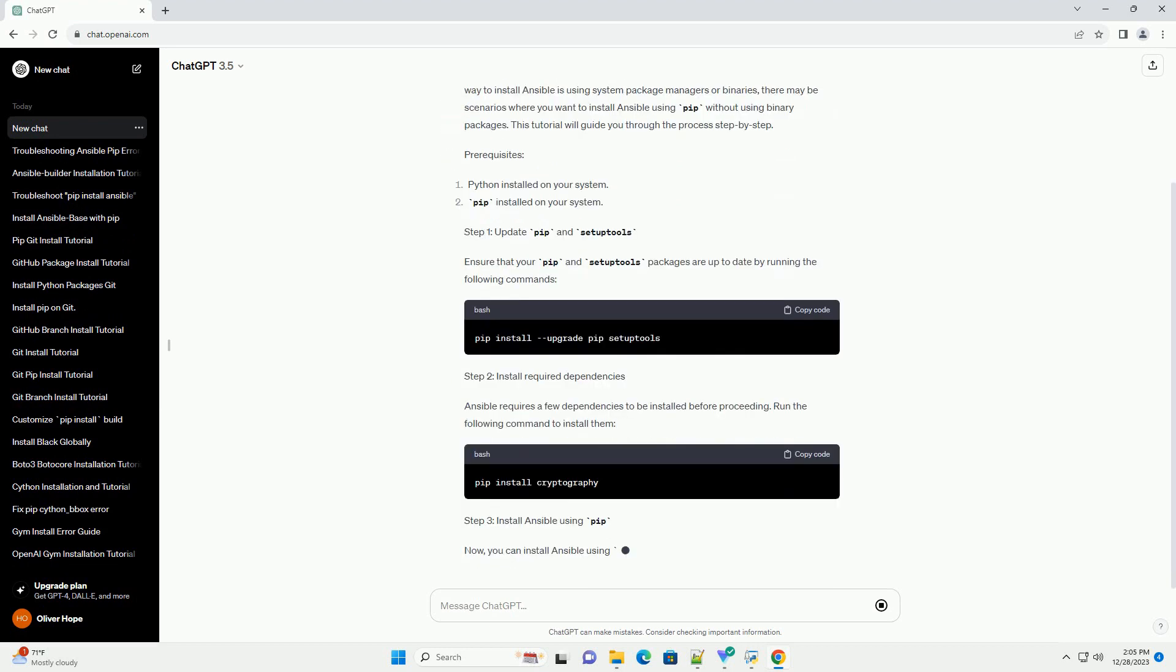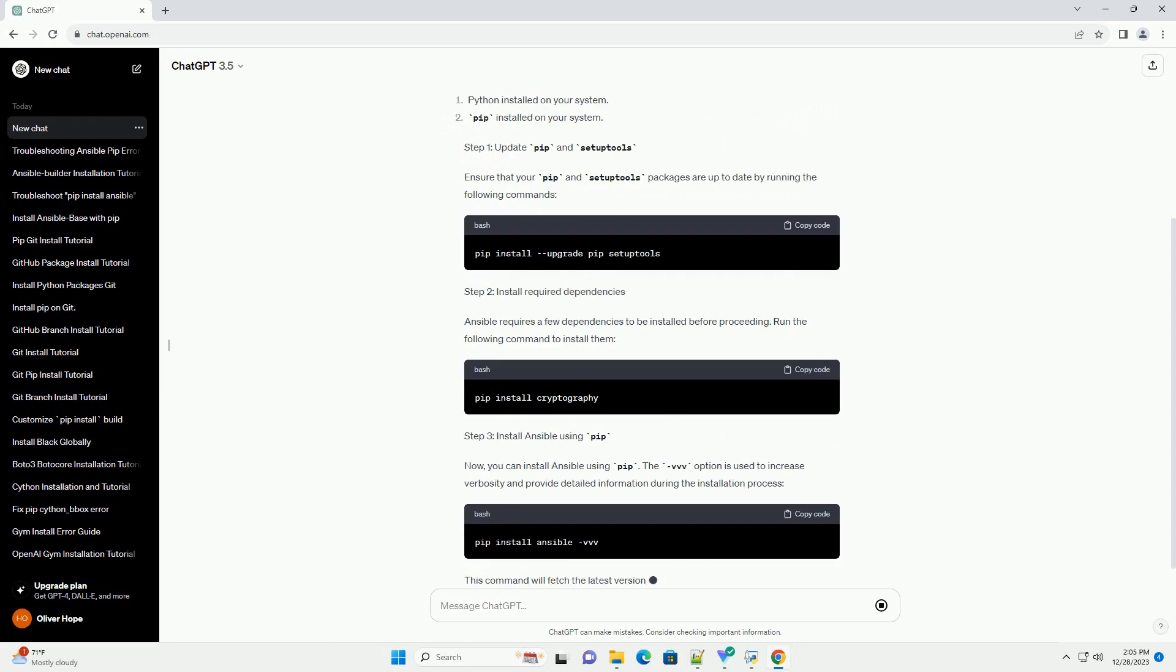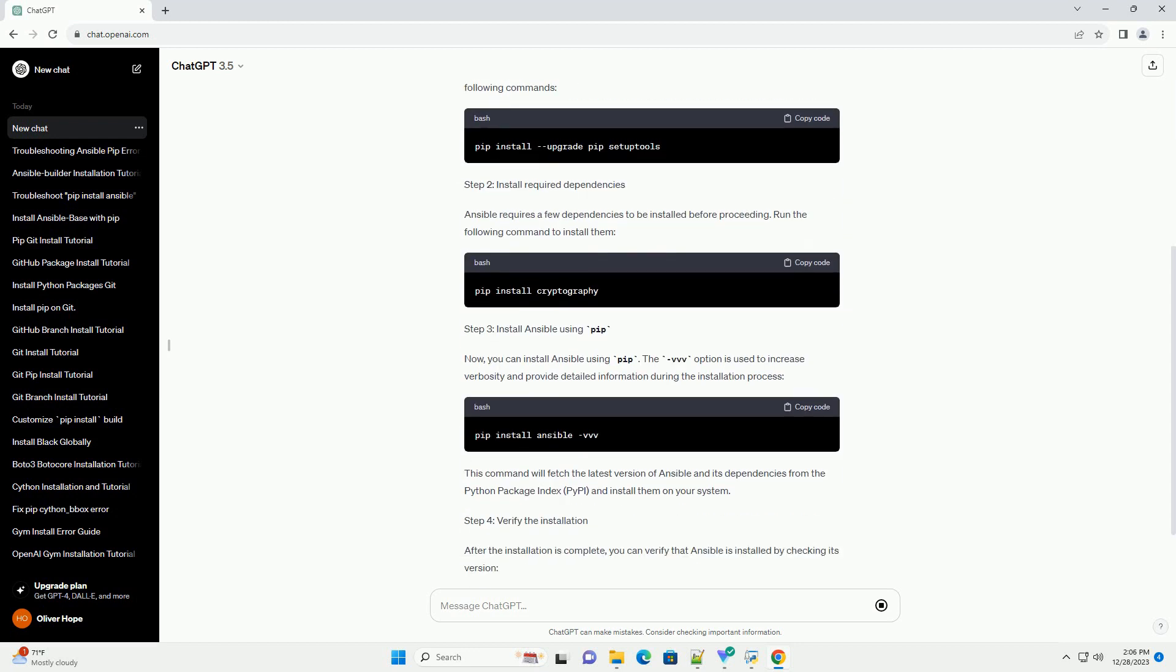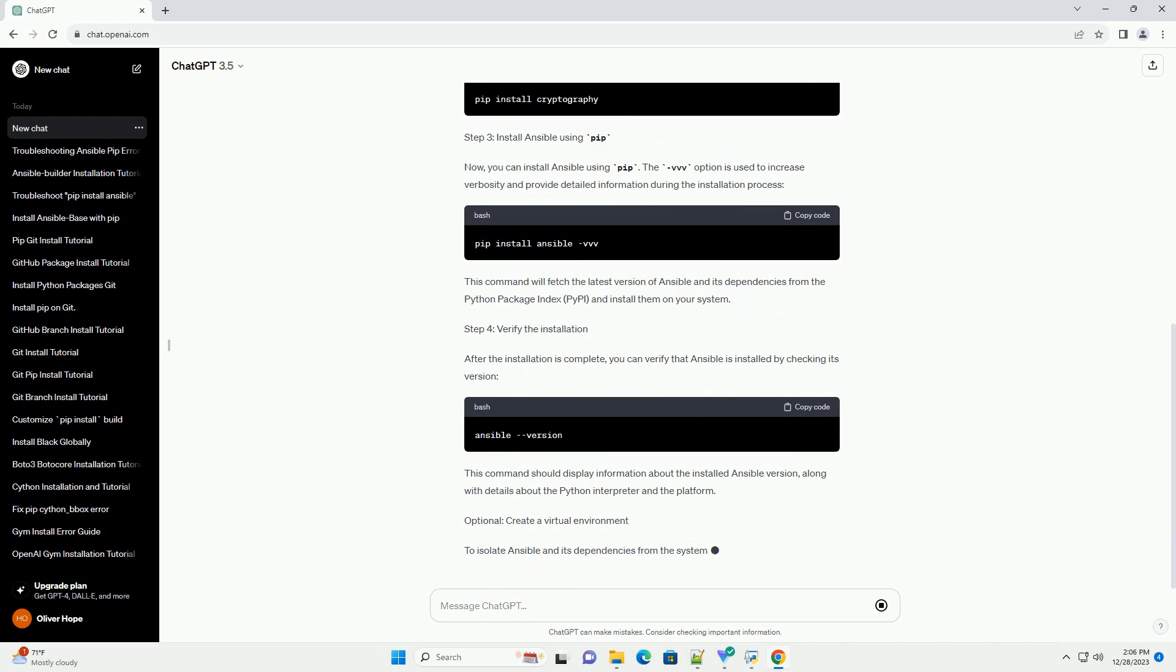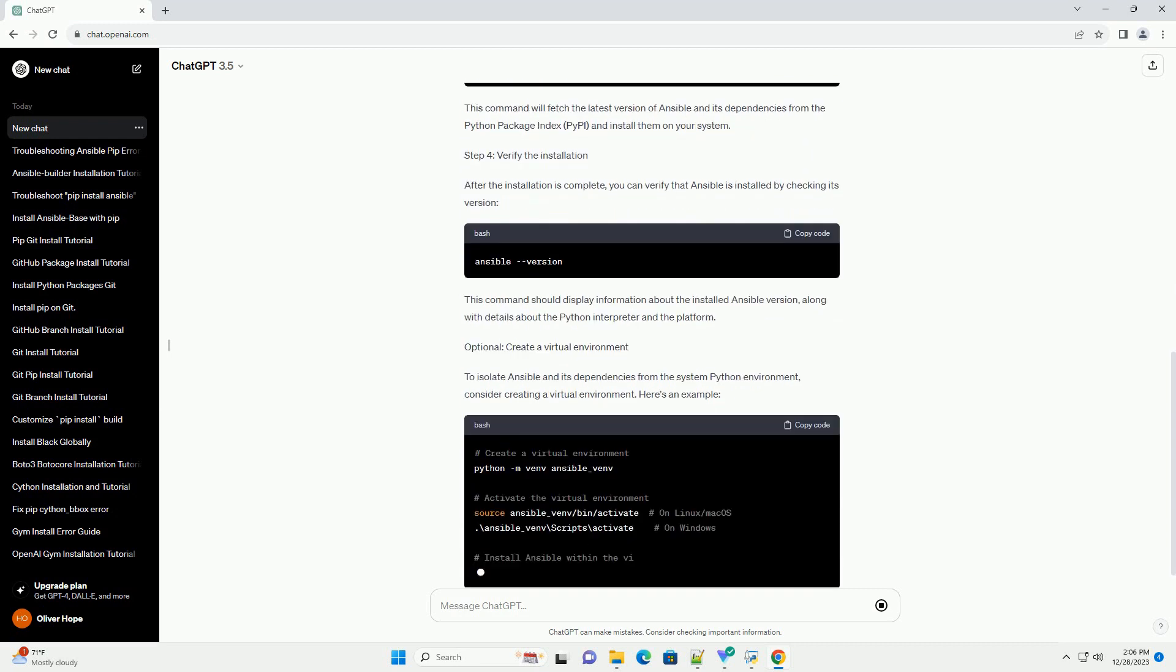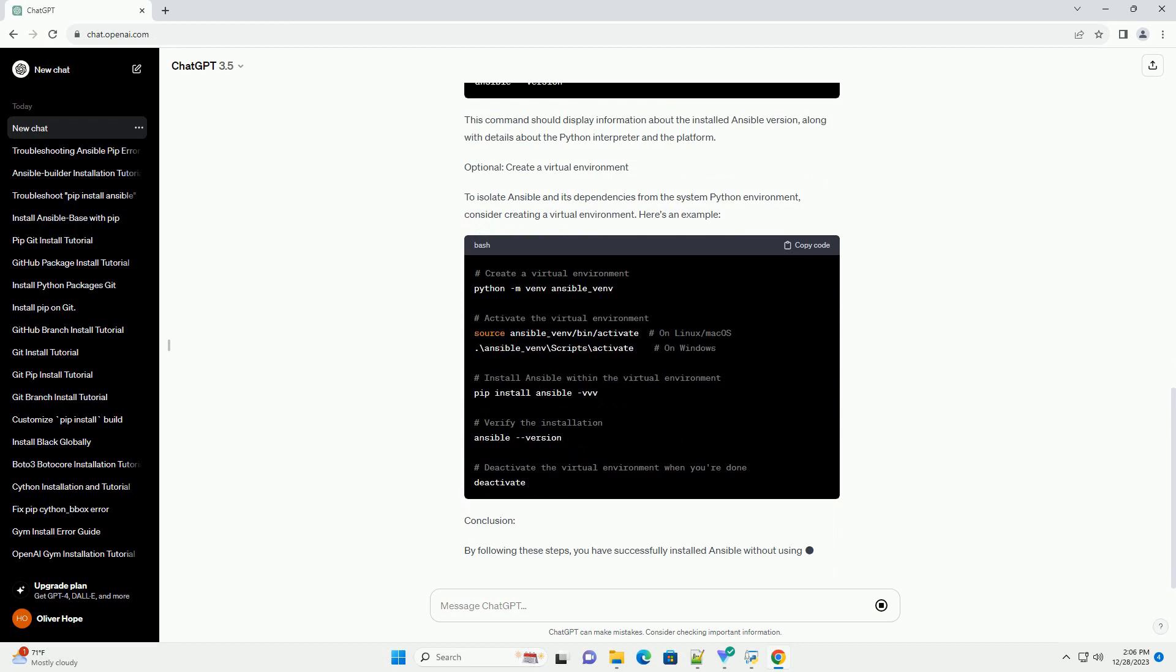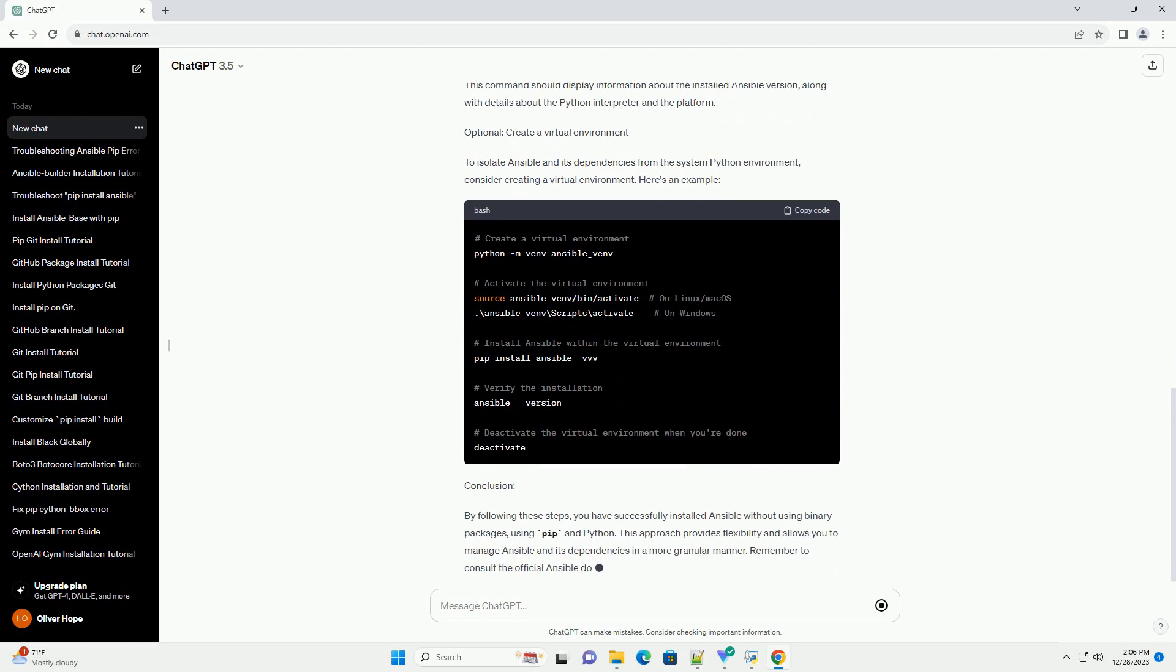Introduction. Ansible is a powerful open-source automation tool that simplifies configuration management, application deployment, and task automation. While the recommended way to install Ansible is using system package managers or binaries, there may be scenarios where you want to install Ansible using PIP without using binary packages. This tutorial will guide you through the process step-by-step.